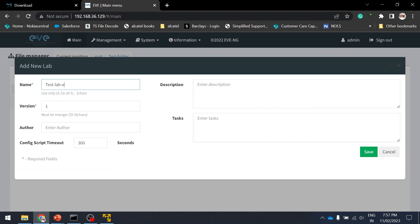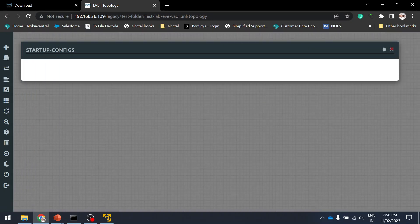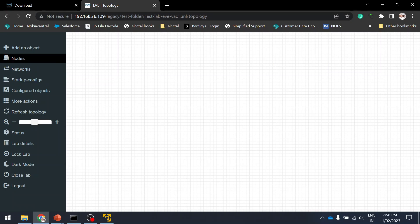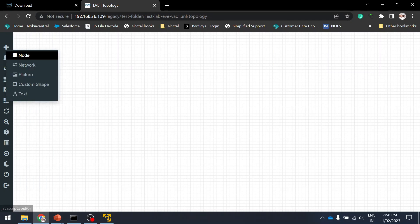I'm creating a lab called 'Test Lab'. You can set an author name and description so others know what the lab is for — useful if you're sharing with friends. Inside the lab you have options: Nodes, Network, Startup Config. You can save and upload startup configs for all nodes. I'll cover these options in detail in the next video once we upload vendor images.